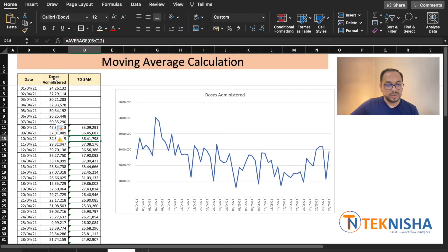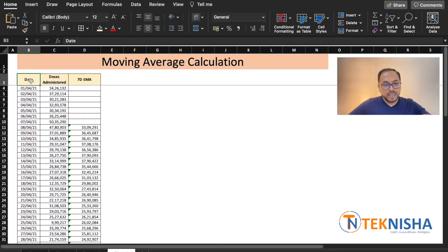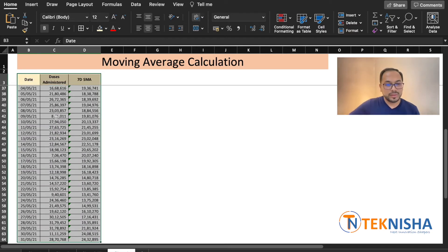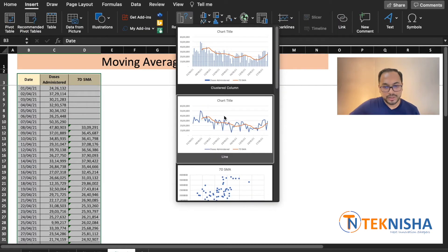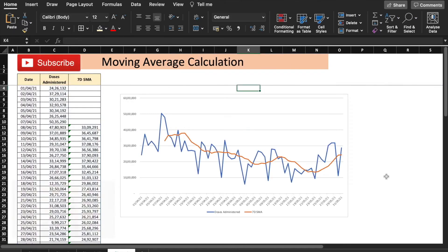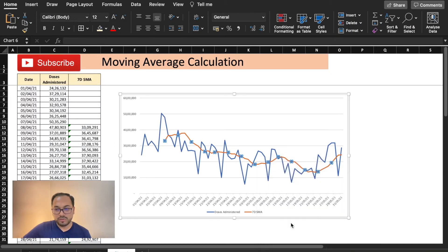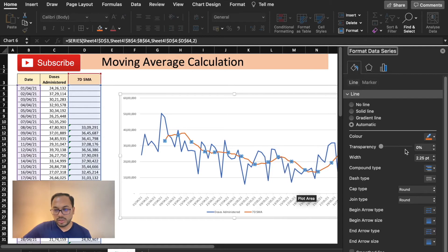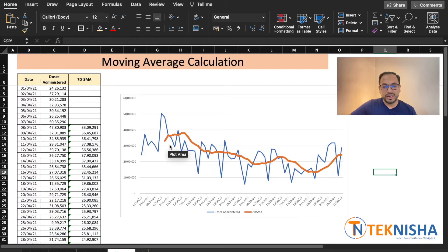Now, let's try and chart the 7-day moving average along with our doses administered. Let me just delete this chart. Now, let's select the data again. Remember, I can select the data quickly by putting Ctrl Shift and the right arrow and the bottom arrow. And let's go to insert, pick a chart. Let's put this down. Let me just thicken the line here so that we can see it more clearly. I right click and click on format data series, go to the color column, and in the width, let's put it 5 points. There, we can now clearly see the 7-day moving average and it is relatively easier to make out what the long-term trend is.